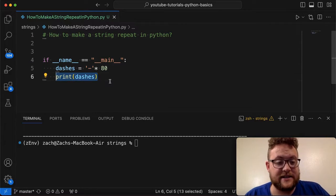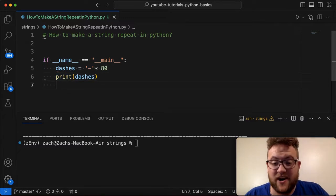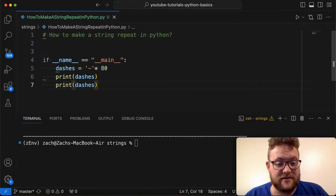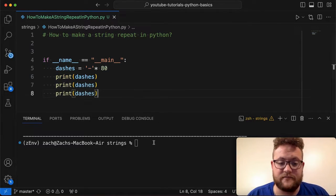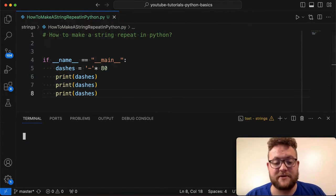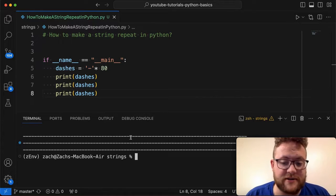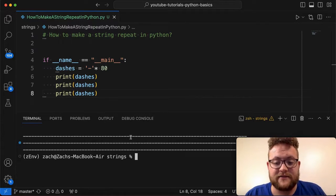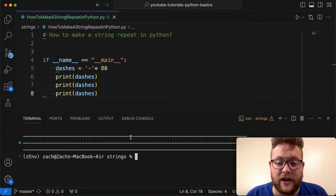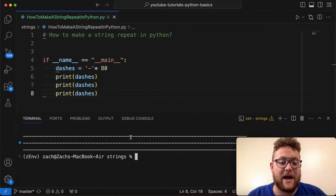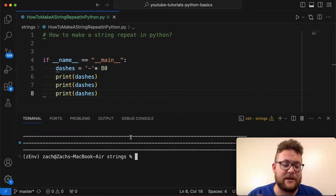And the nice thing is now I have this variable that I can print out, let's say three times in this case. And if I run the program, you'll see the three different lines of dashes that are all 80 characters. They all match. Now what is happening here?